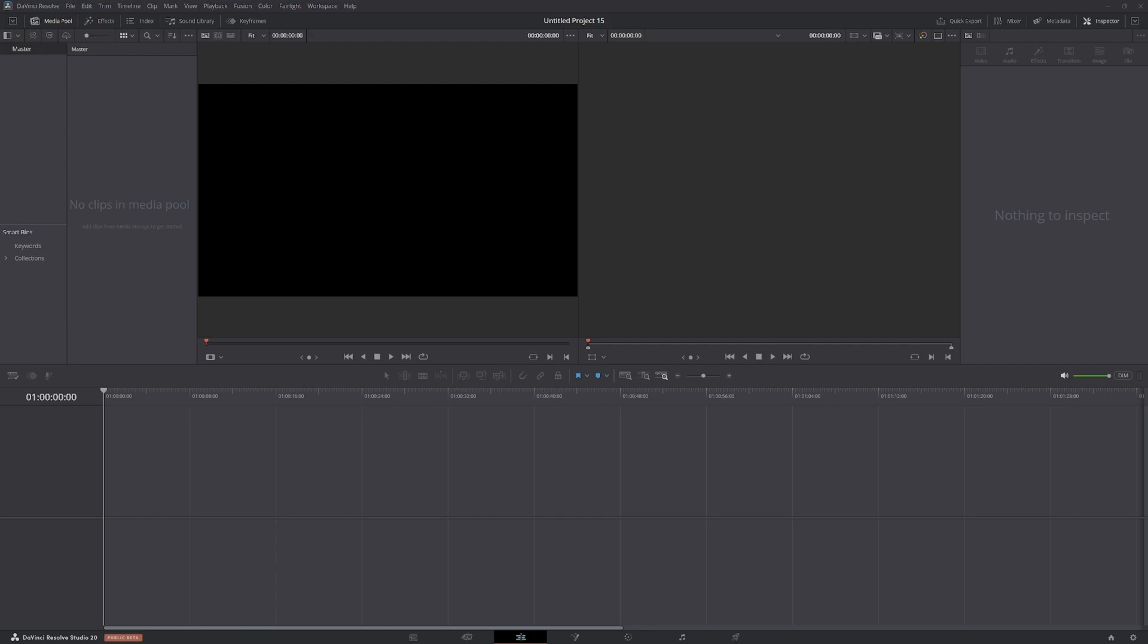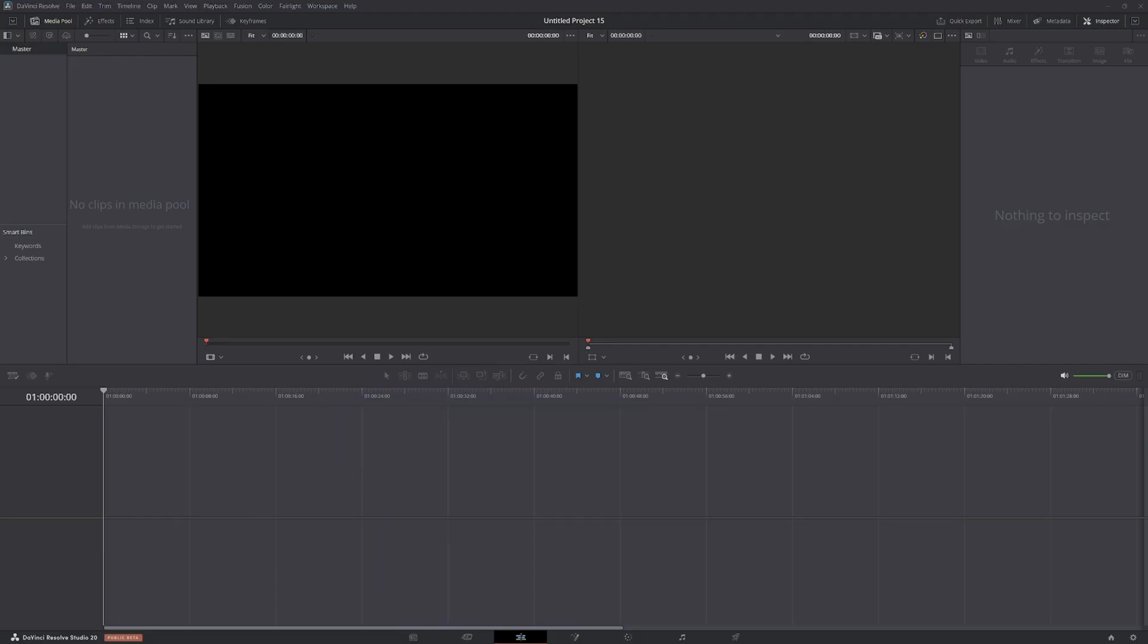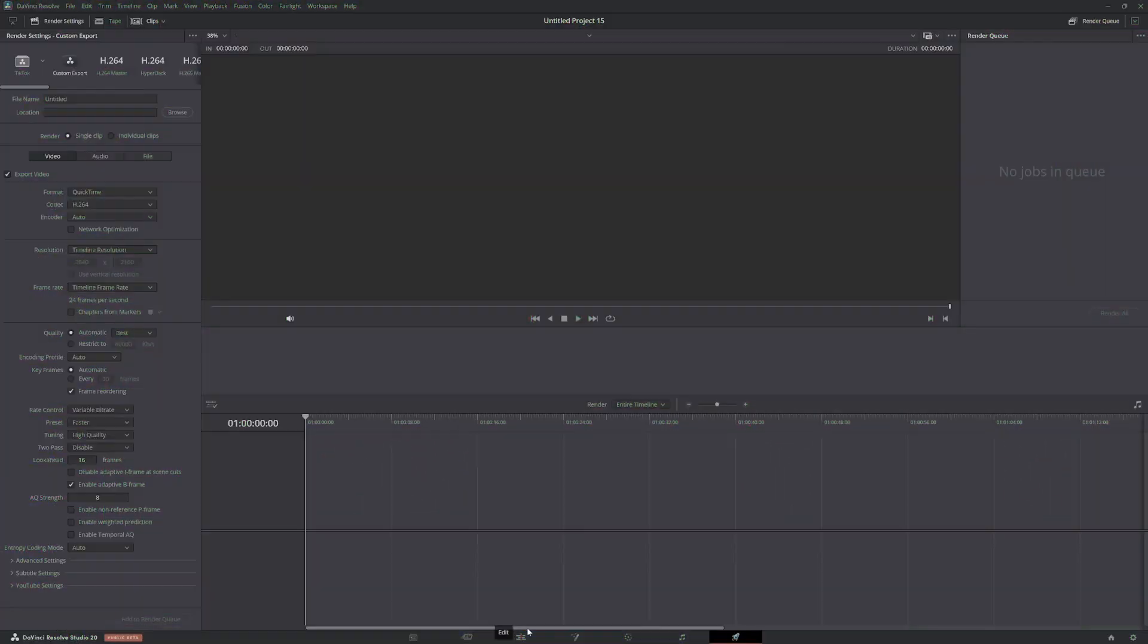You got your DJI 5 footage ready to go, but not sure how to actually make it look good. I'll walk you through the basics and turn that raw video into something clean and cinematic using DaVinci Resolve. Okay, so let's get started.